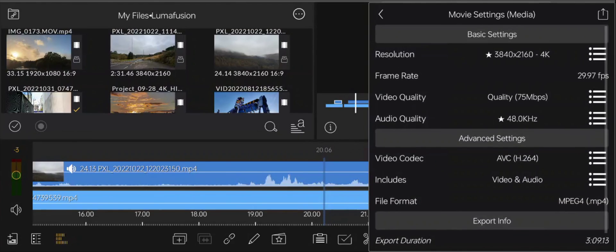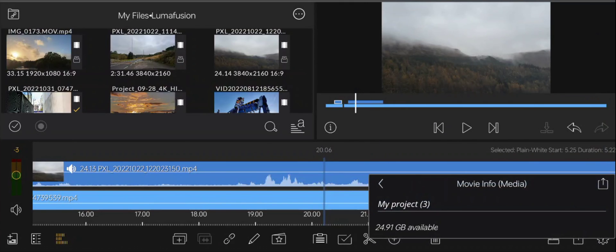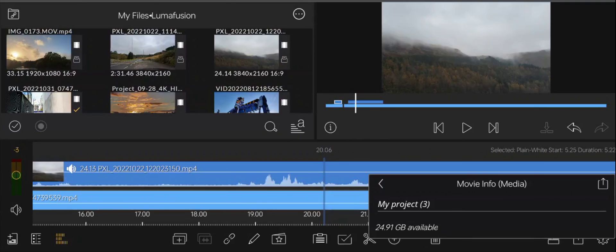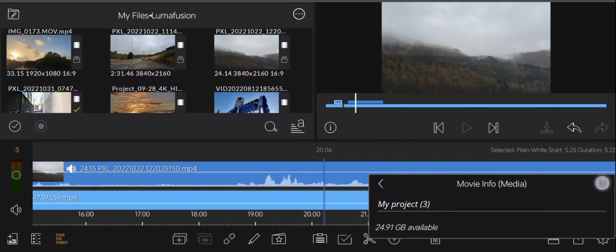So to export it, you click the little share icon here. Next thing you'll see is, obviously, whatever you want to title your project. And at the bottom there, it will show you how much storage you've got left on your device so you know if it can be exported successfully. And then you just click the share icon again, and you will see it will start writing the movie.